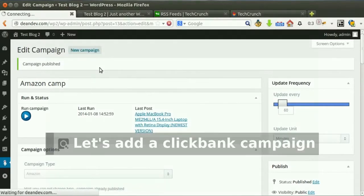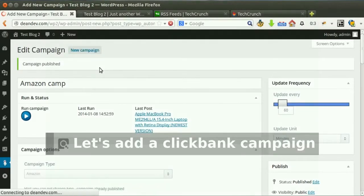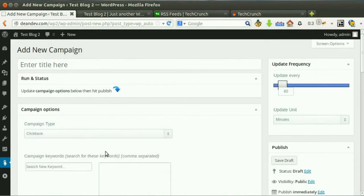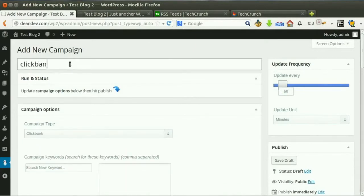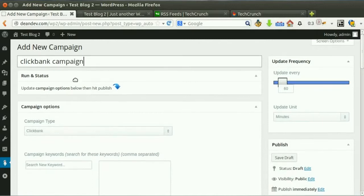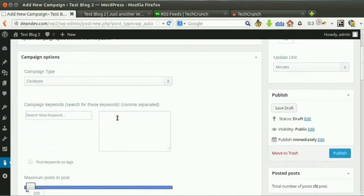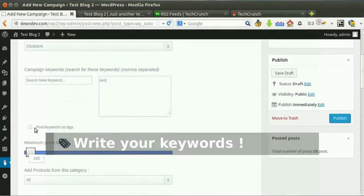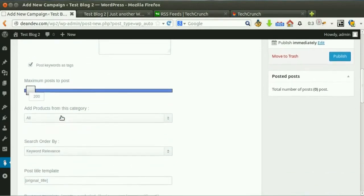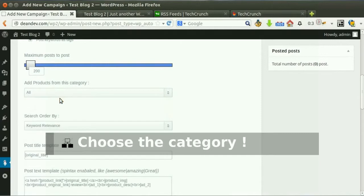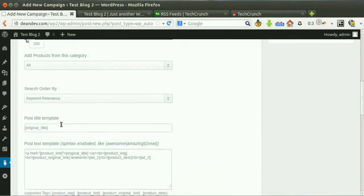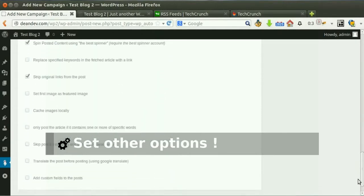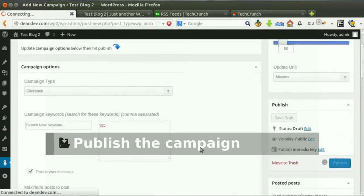Let's add a ClickBank campaign to post products from ClickBank with our affiliate links. Write a reference title and write your keywords the plugin will use to get content. Choose the category and choose the sorting order. Set other options, then hit publish.